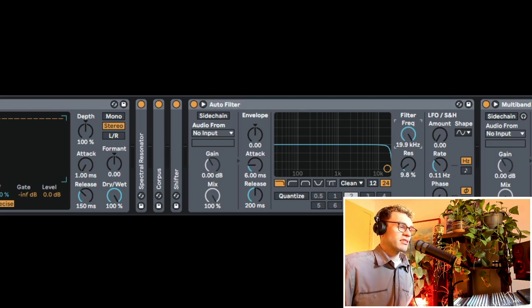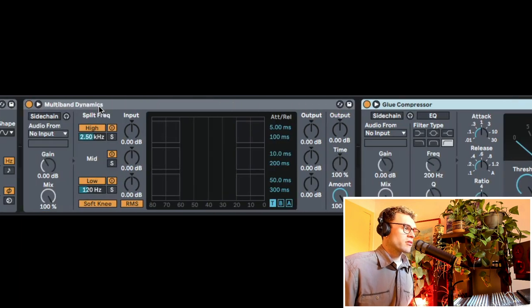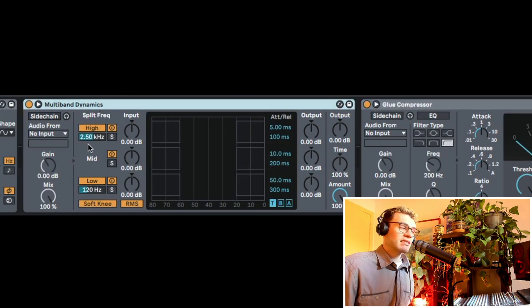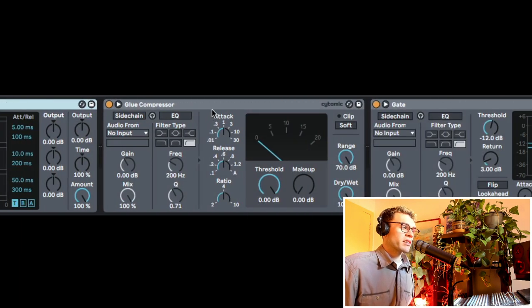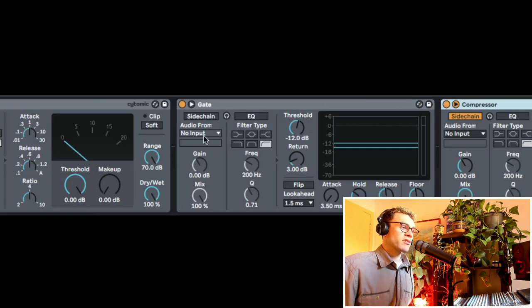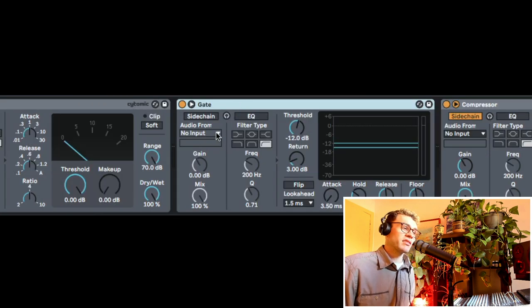We can do sidechain filtering over here with the auto filter. We can also do multiband sidechaining. The glue compressor works the same way as the regular compressor sidechain. We can also do some gate sidechaining as well, which is my personal favorite.